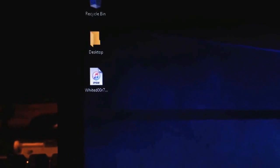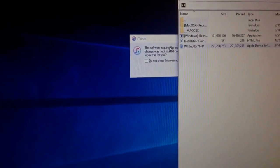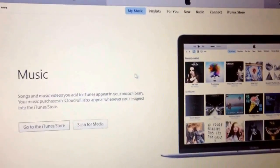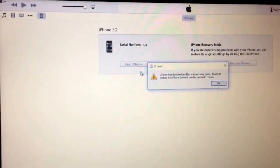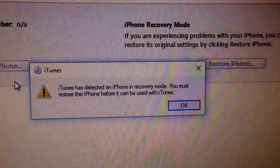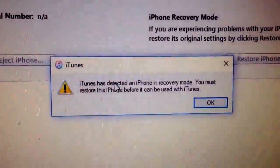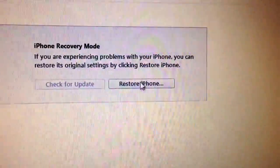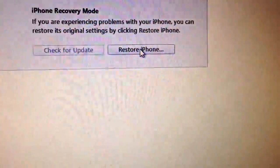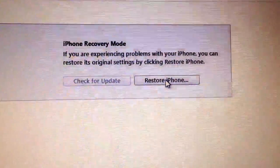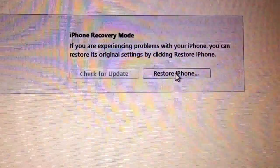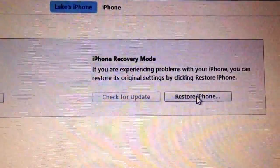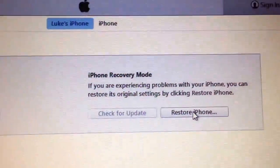There we go. So, it should say it has detected an iPhone or an iPod touch in recovery mode. And it must be restored before it can be used with iTunes. So, we're going to restore the iPhone. Again, this will delete your data. If you lose anything, I'm really sorry that happened. But I can't be held responsible for this happening. Fair warning to you.